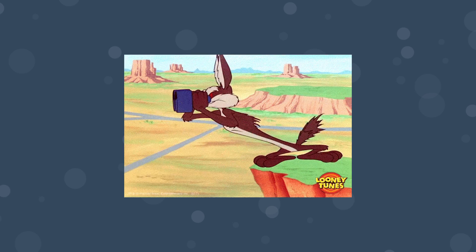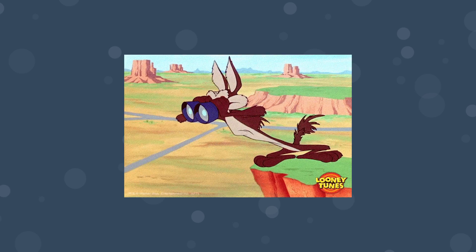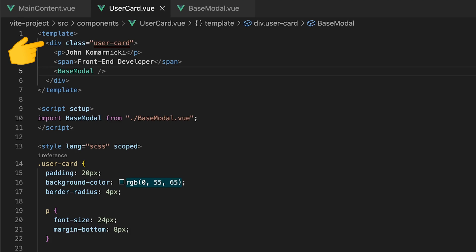Let's take a look at a common example where the Teleport component would be useful. Here we have a simple card component which is rendering some basic information about a user. We also might want to include a modal containing some additional information. For this, we have a component called BaseModal.View.